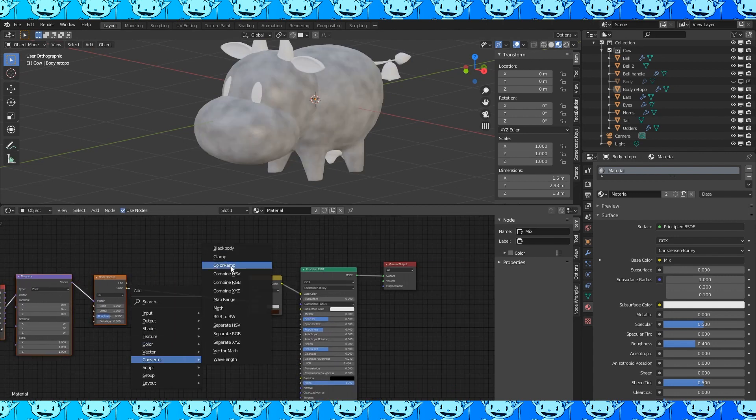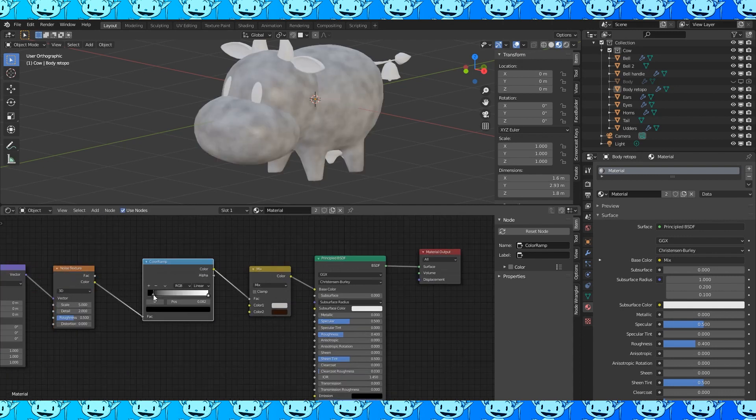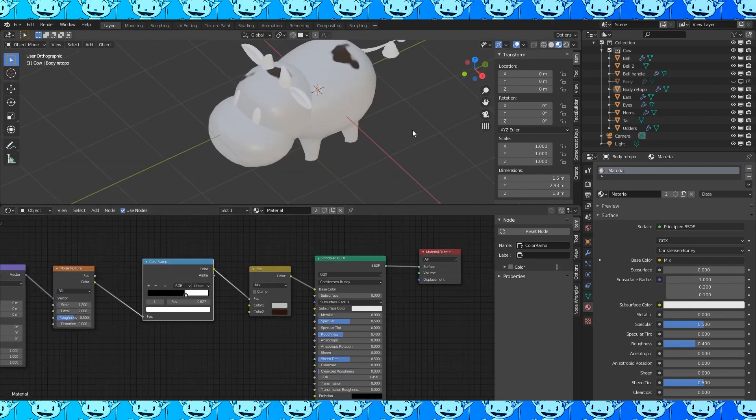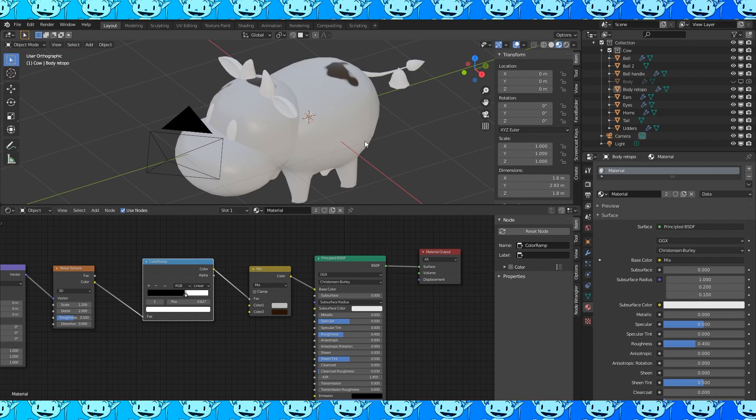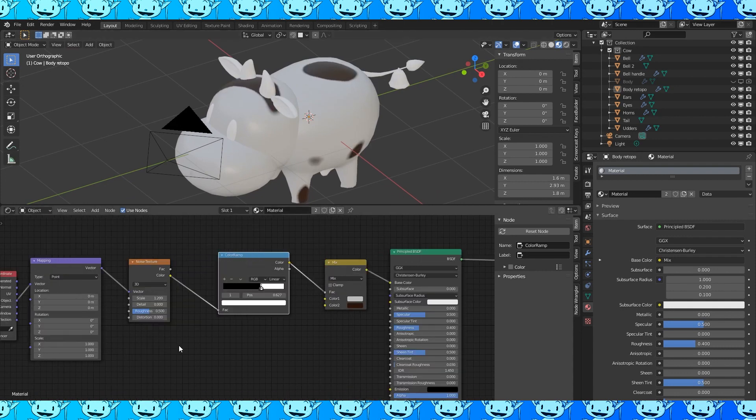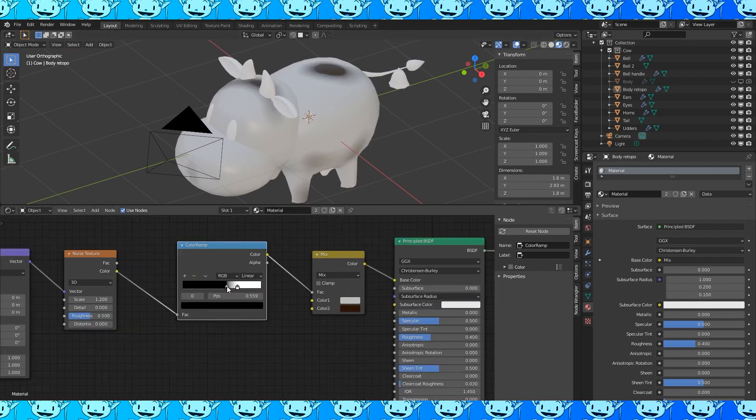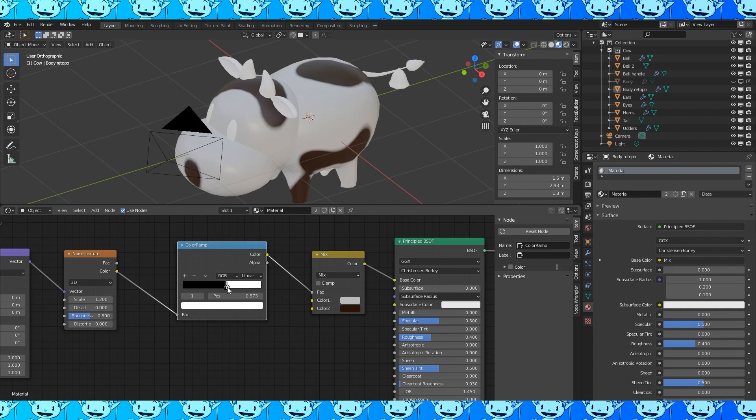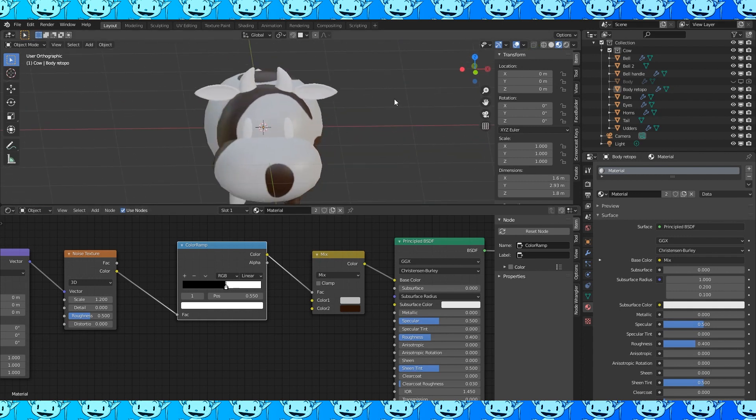Add a color ramp. Move the two sliders close together. Change the noise texture scale. Drop the detail level on the noise node. And move the color ramp up until you get a good mix of the two colors.